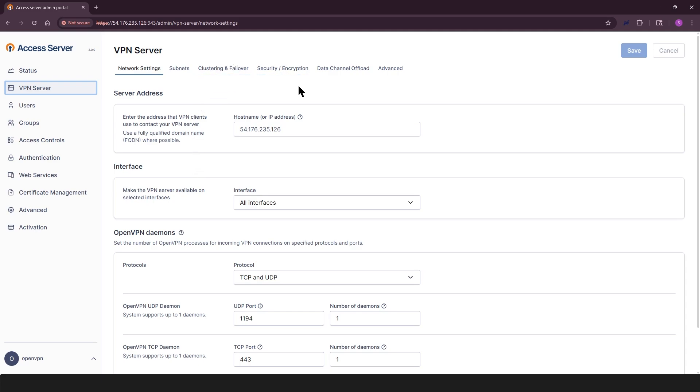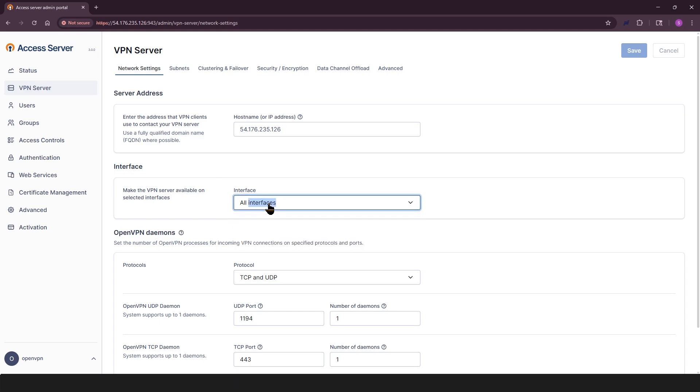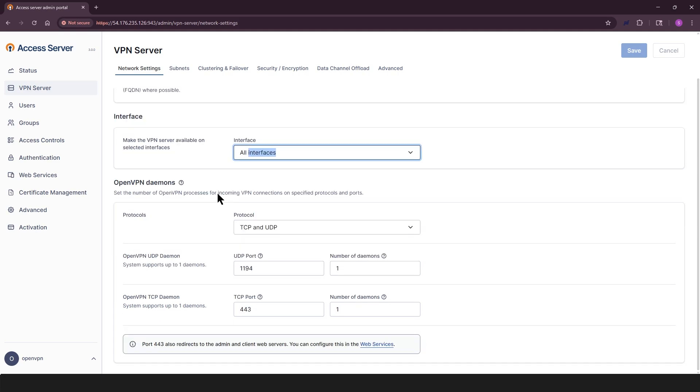In network settings, you have server address. This is the IP or FQDN clients use to connect. A fully qualified domain name is recommended. Interface defines the port where access server listens for VPN connections. If clients can't reach this, they won't be able to connect. OpenVPN daemons adjust the number and port of TCP UDP daemons as needed. Protocols choose between TCP or both TCP and UDP.